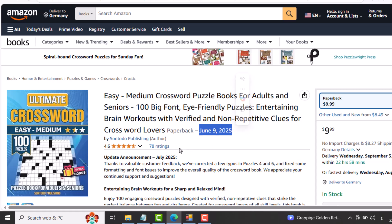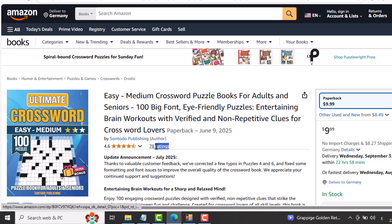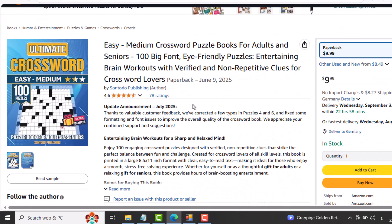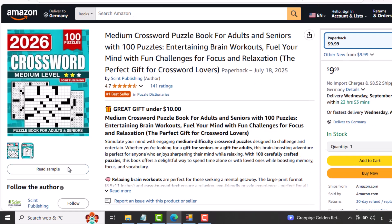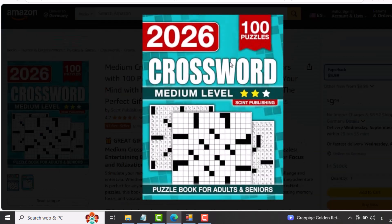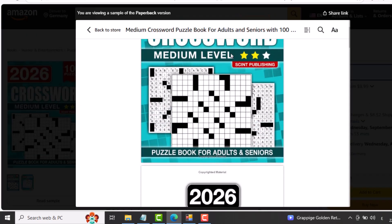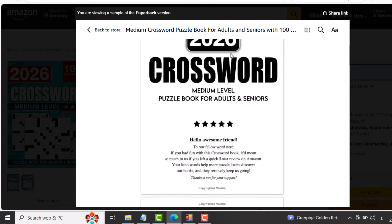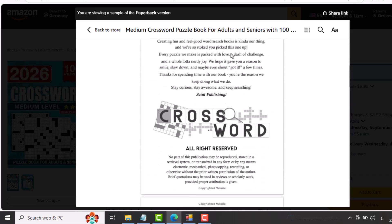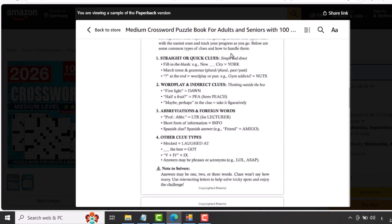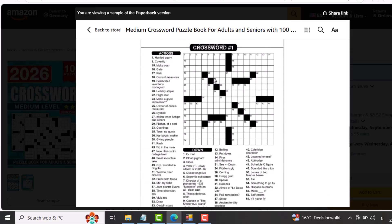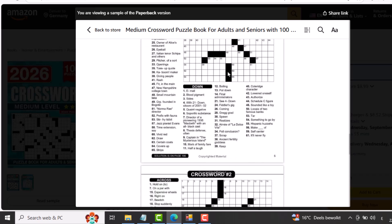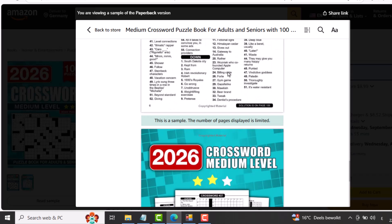We're not going to dive into the reviews or the quality of these books. Instead, in today's video, I'm going to show you how to create professional crossword books that are ready to publish on Amazon KDP with high quality, by using the best, fastest, and easiest exclusive tool for that. So don't forget to subscribe to the channel and turn on the notification bell. Now, without further delay, let's jump straight into the details.